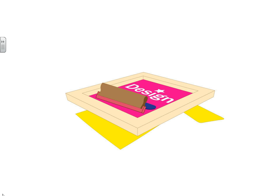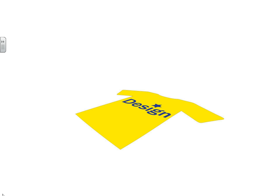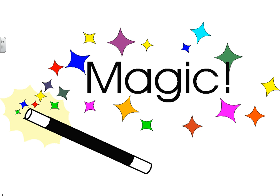Next, a squeegee is placed at about a 45 degree angle and we push that ink right through the mesh. That design is then transferred to the t-shirt and the process is done.